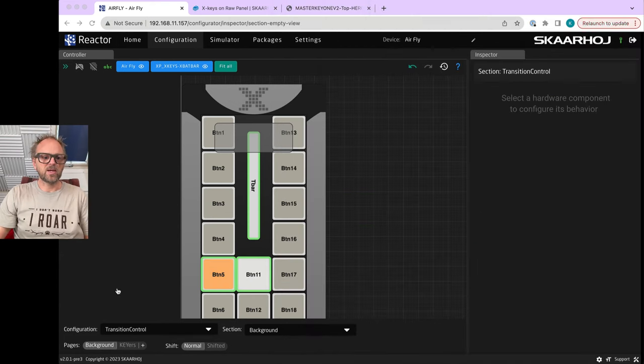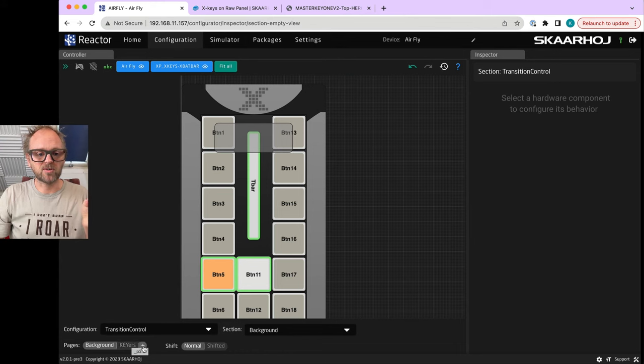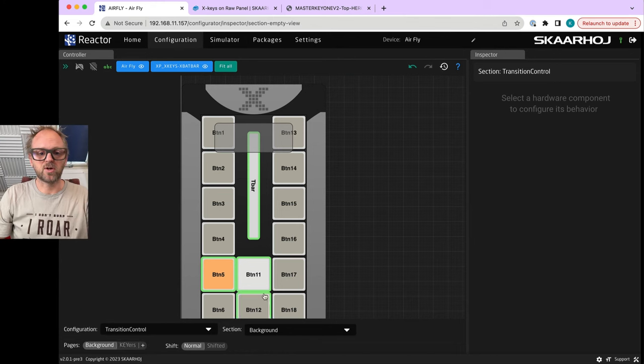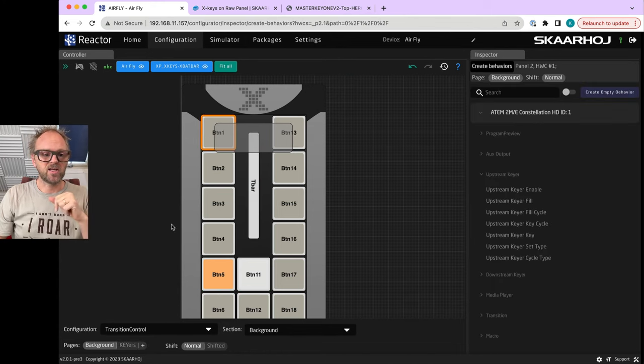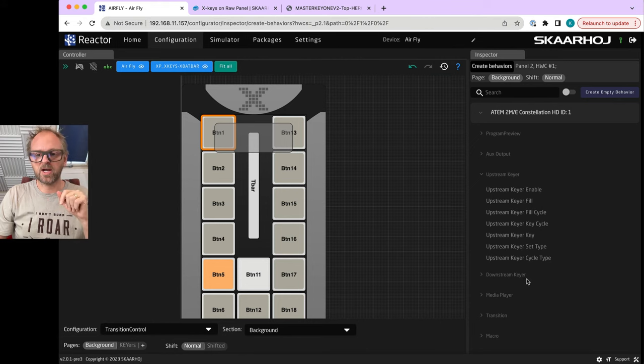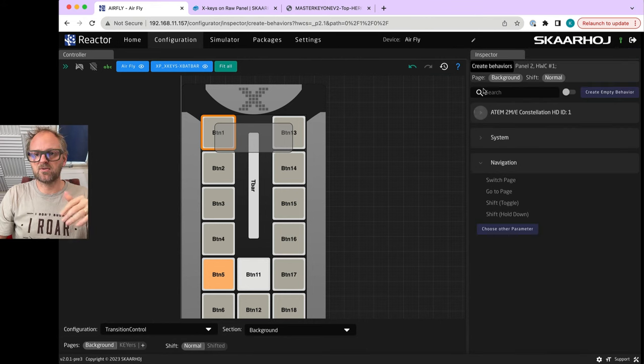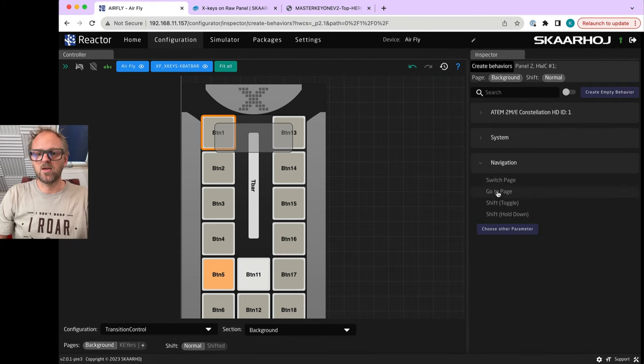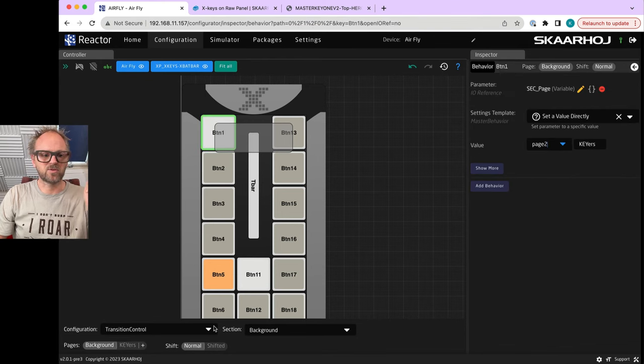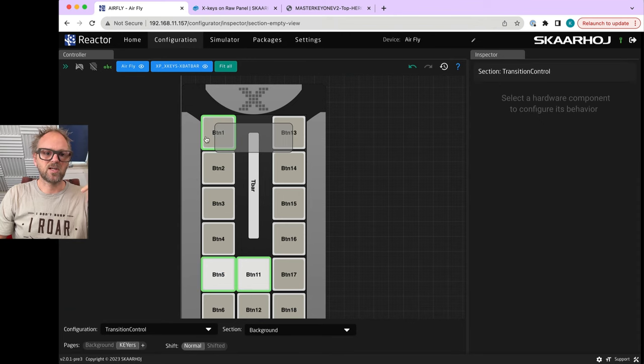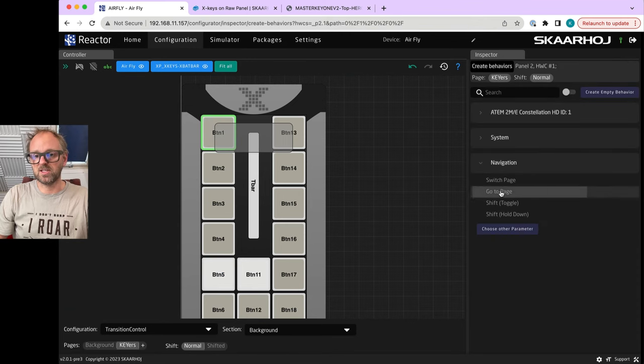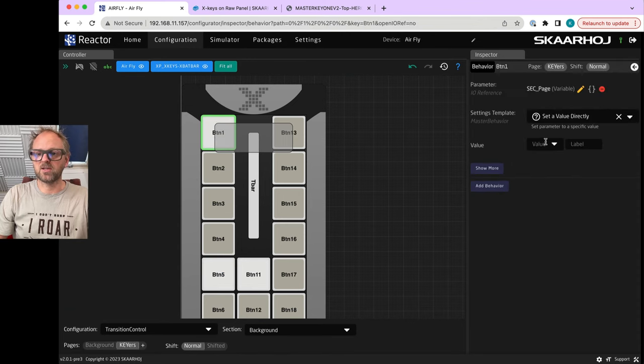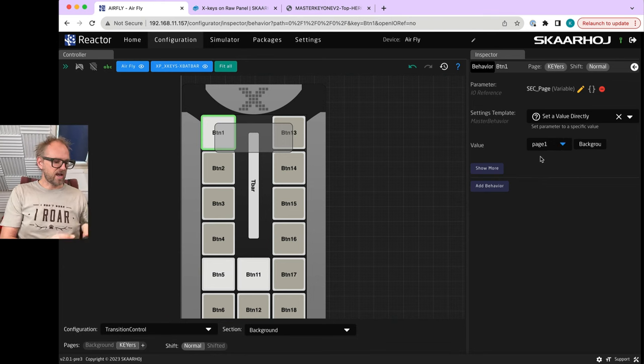That is all great. Now notice as I'm going to my background layer, I'm back to having cut and auto on these two. So we have cut, cut, cut, and we have auto transition on that one. All we need basically, and this is me showing you how Reactor 2.0 works, is to have a navigation key. Let's make that one our navigation key.